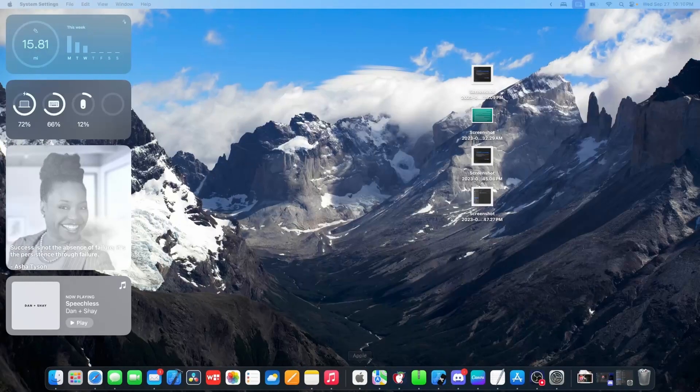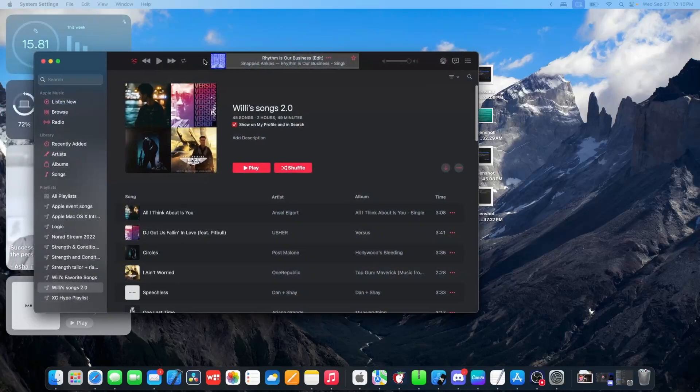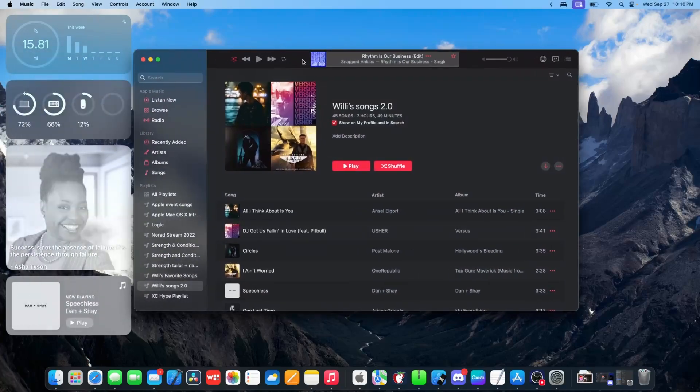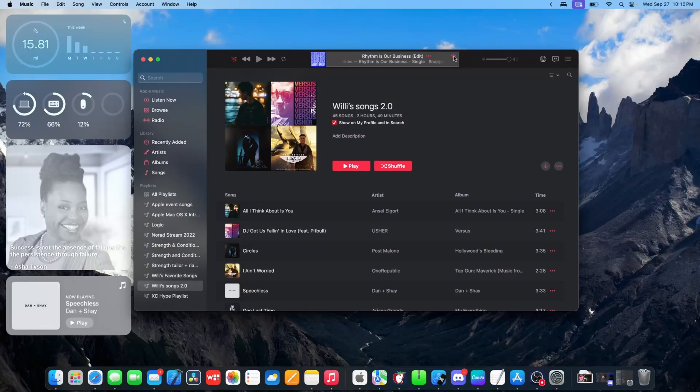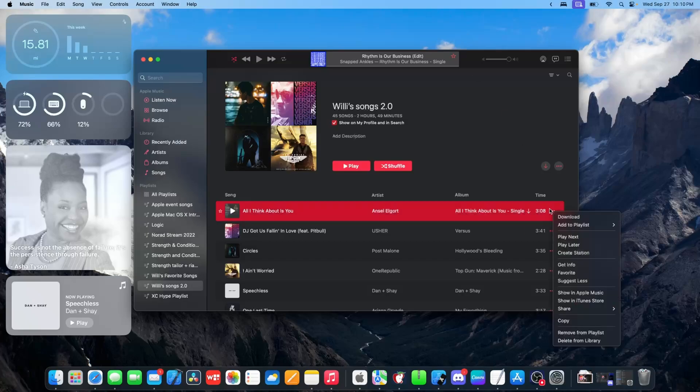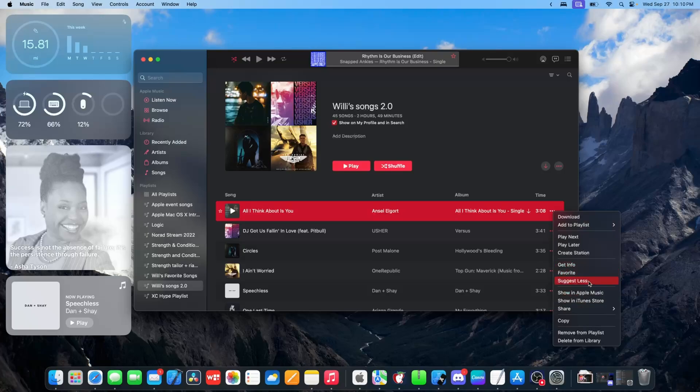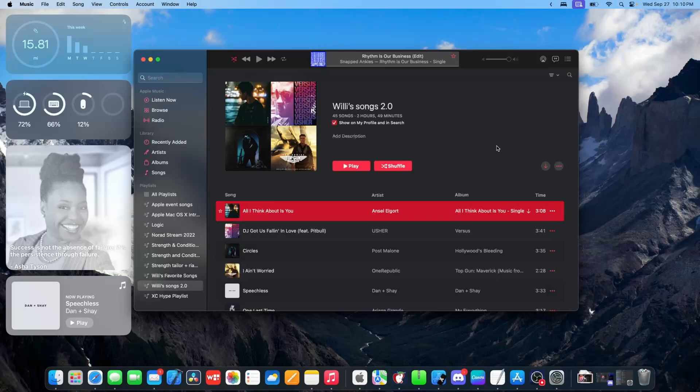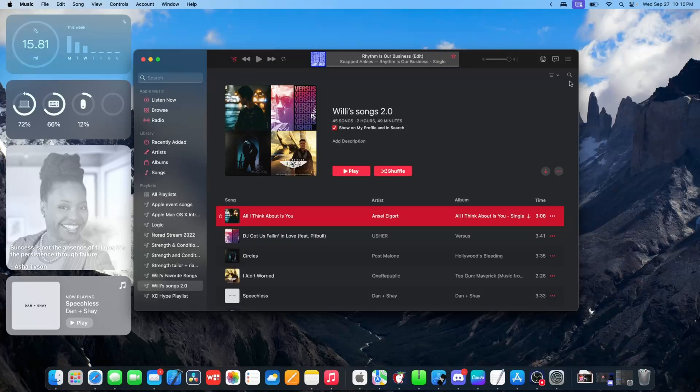The next thing is with the music app where we actually got a couple new changes. So the first one is we actually have a star button here. And what this star button is, it replaces the love feature inside of Apple Music. And if you have any love songs, it automatically transfers to the stars, which are actually called favorite. And if we go in here, it now says favorite and unfavorite, whereas before this used to say love. Apple's just rebranding it and making it a lot more consistent.